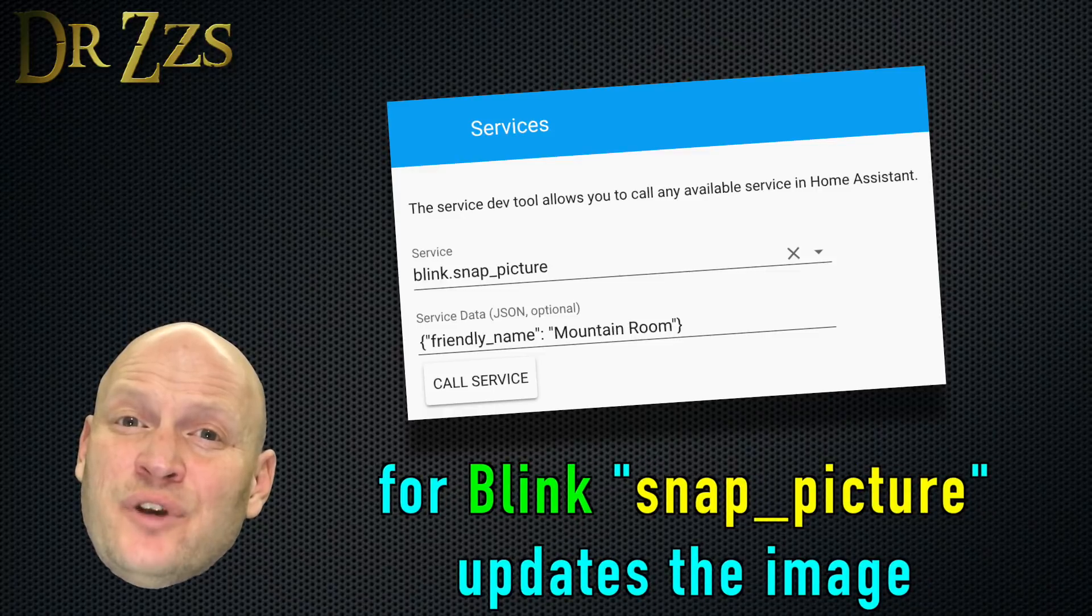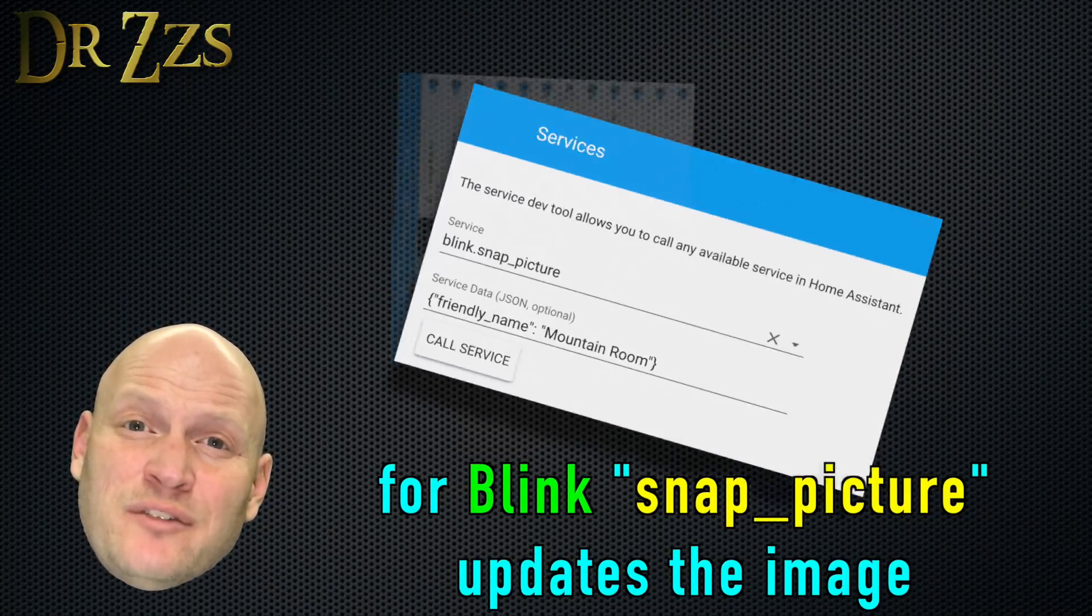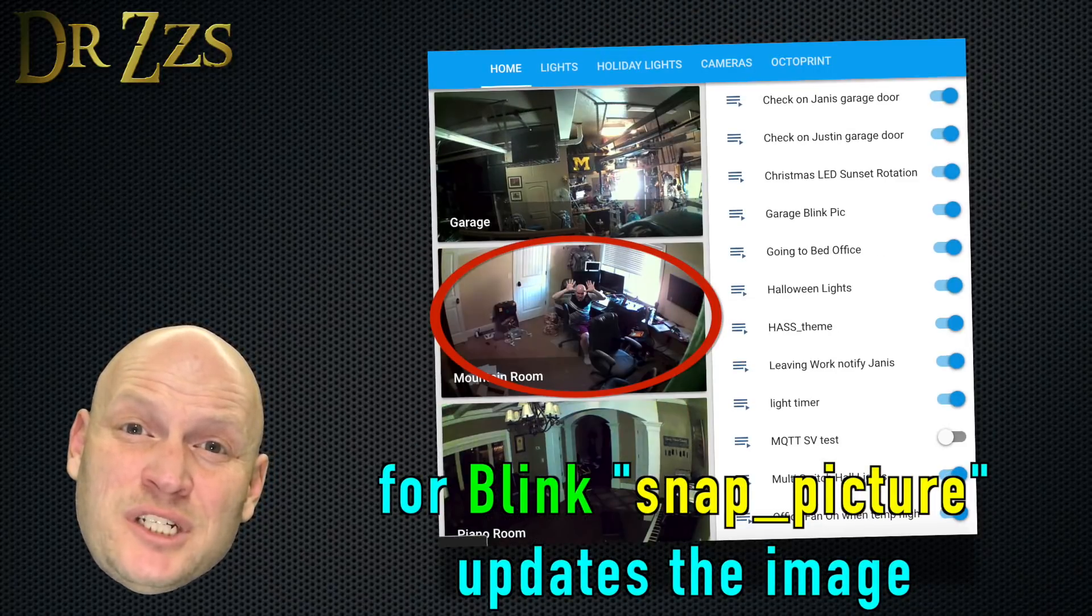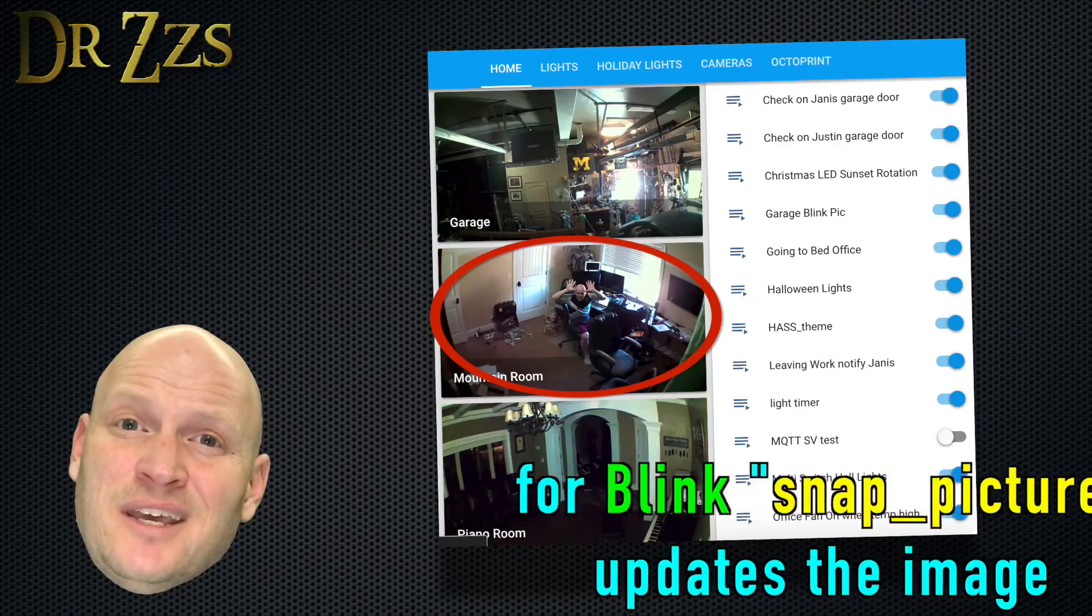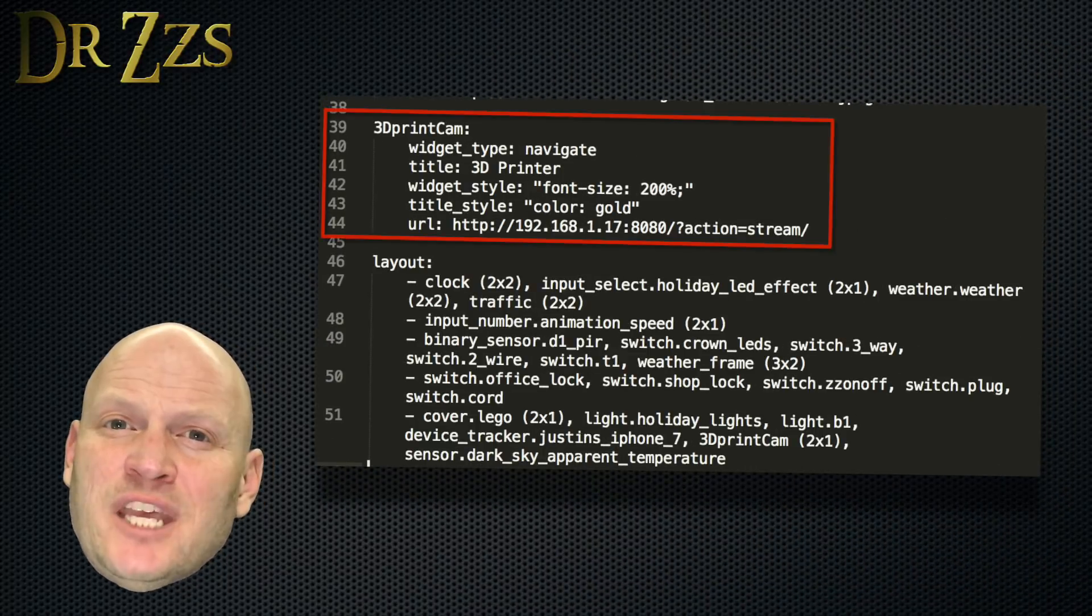So in order to get frequently refreshed images, you'll also have to make sure that your images are refreshing in Home Assistant. And how that works will depend on which cameras you're using.